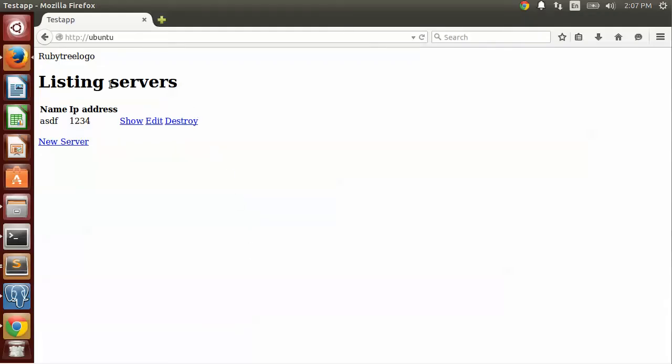Okay, so I have a basic application here. It is actually running on my local system, but I've set it to run in the production environment. So it is running as production. It's a Ruby on Rails app.